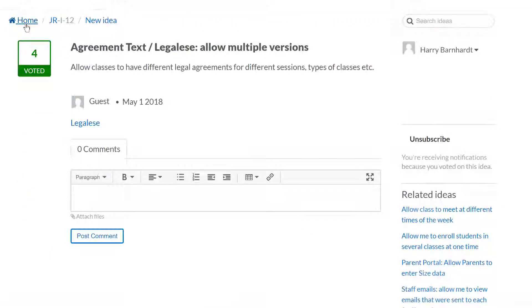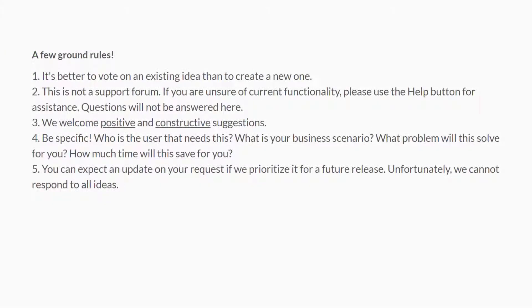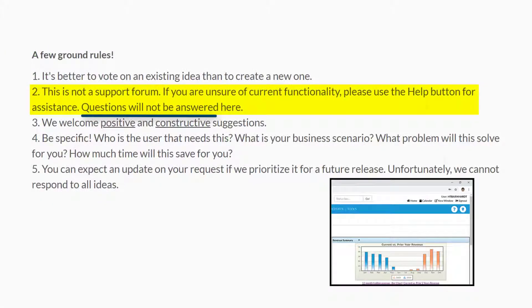Keep in mind that if you have a question, need help, or are just unsure if your idea can't already be done in the system, you should contact support by clicking the Help button in your database.